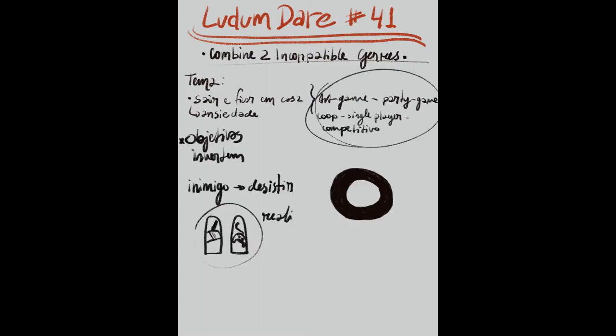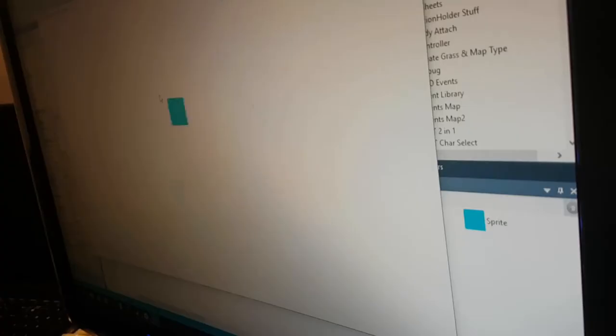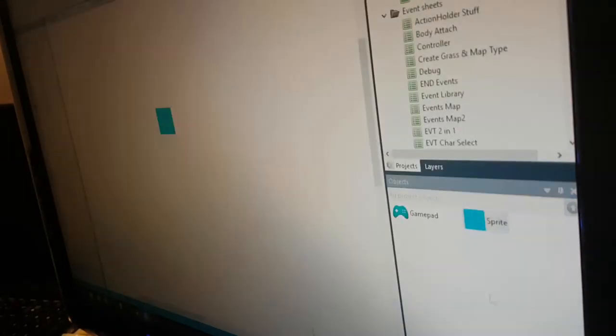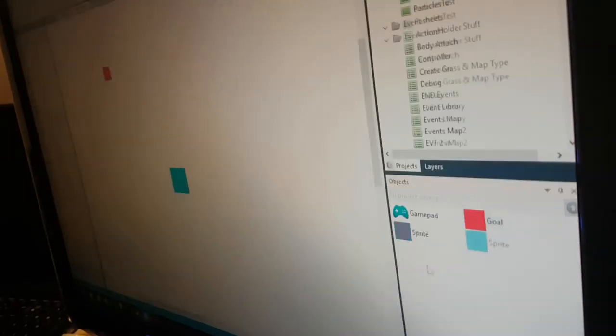I started prototyping on Construct 2. Player 1 would move the character up and down. Player 2 would move left and right. Each player had a different goal, an object they had to reach. At first it wasn't fun at all, but we figured it out. When we put the goals together and made them move, the game was fun.